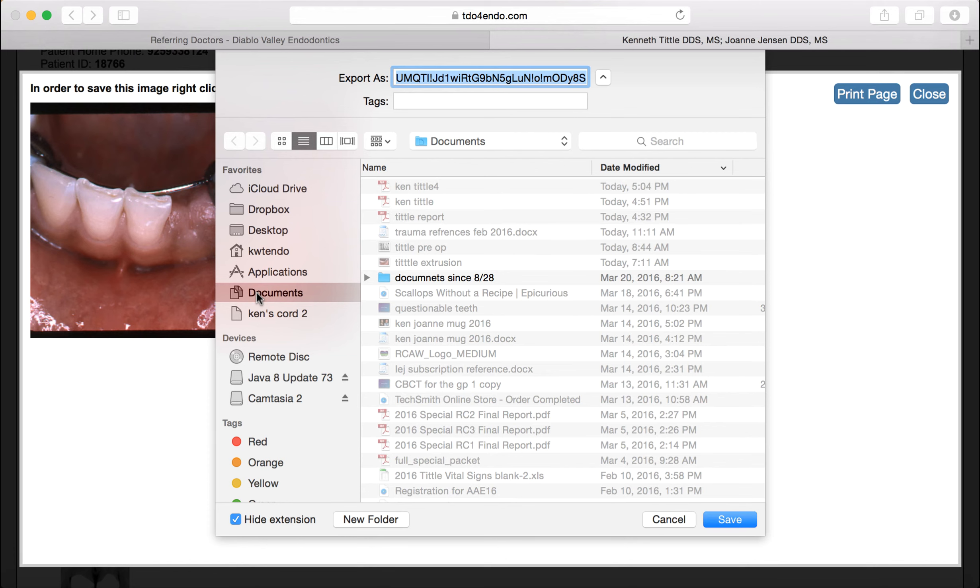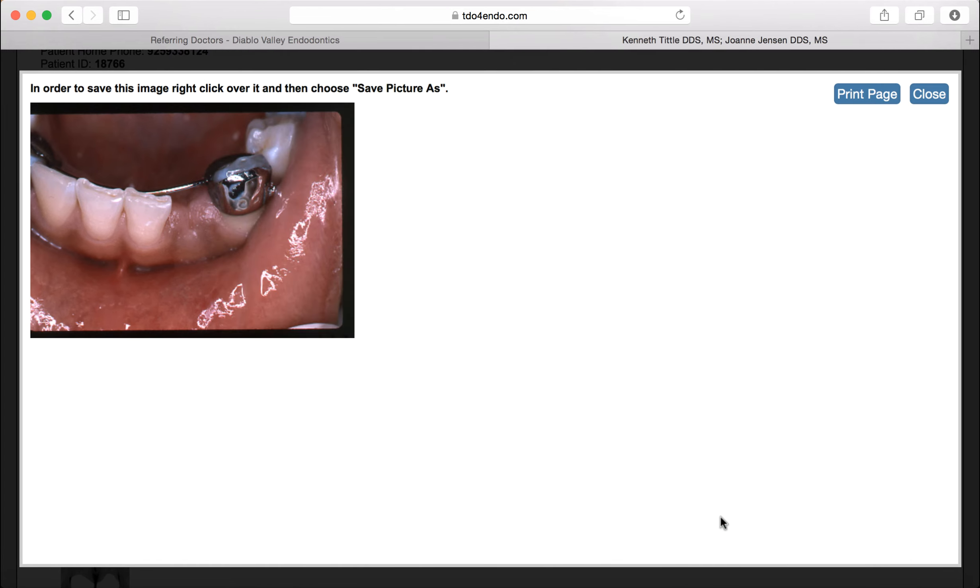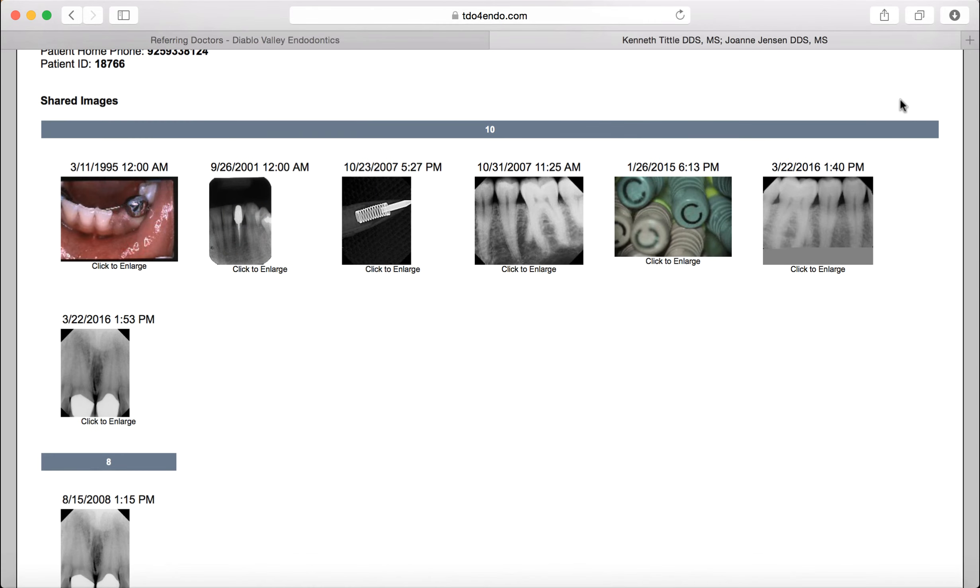So again, you want to call it something that makes sense to you. Anyone that knows me knows I am a horrible typist. Decide where you want to put it. I am going to put this in documents also.